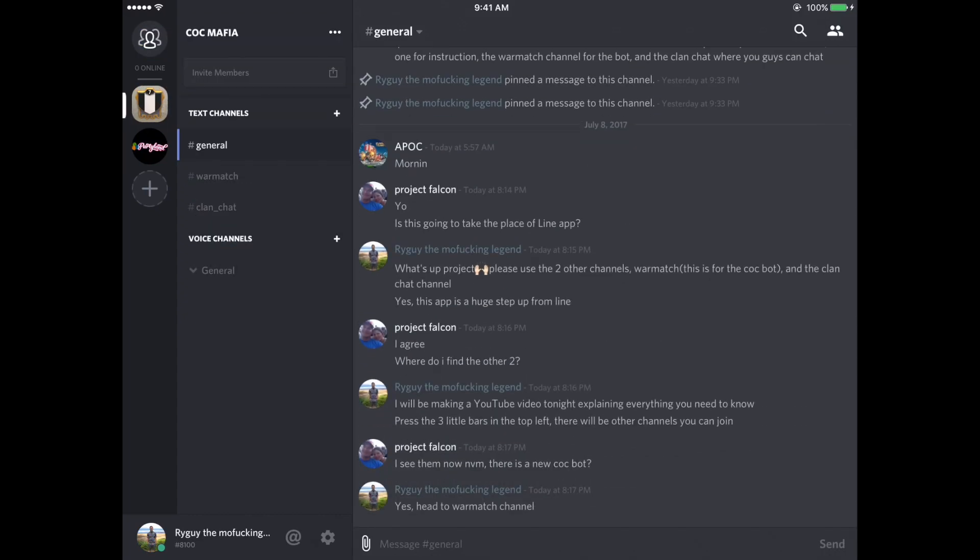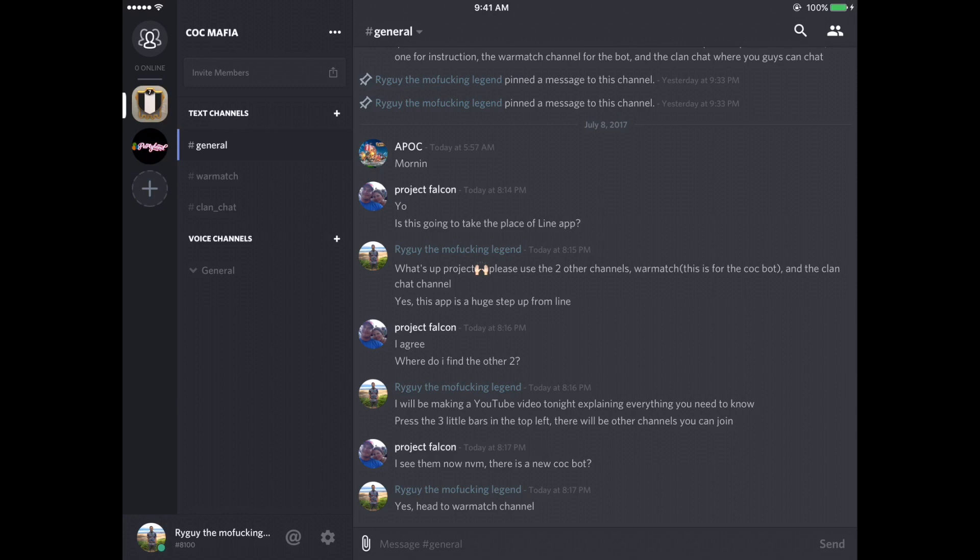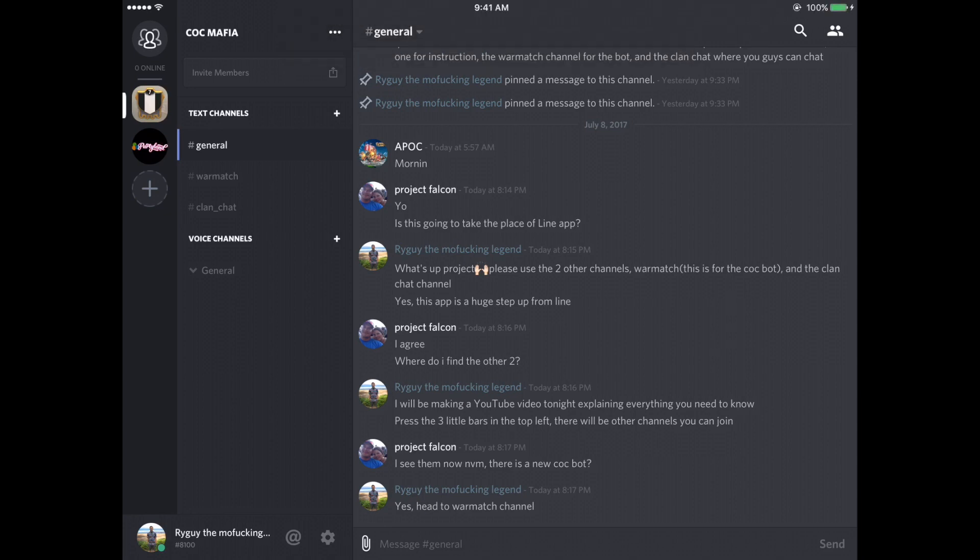So if you're watching from Partyland, this can work for you too. I've set up a Discord channel for those of you that are in the Cock Mafia Discord channel. And I'm just going to show you the basics on how to use it.